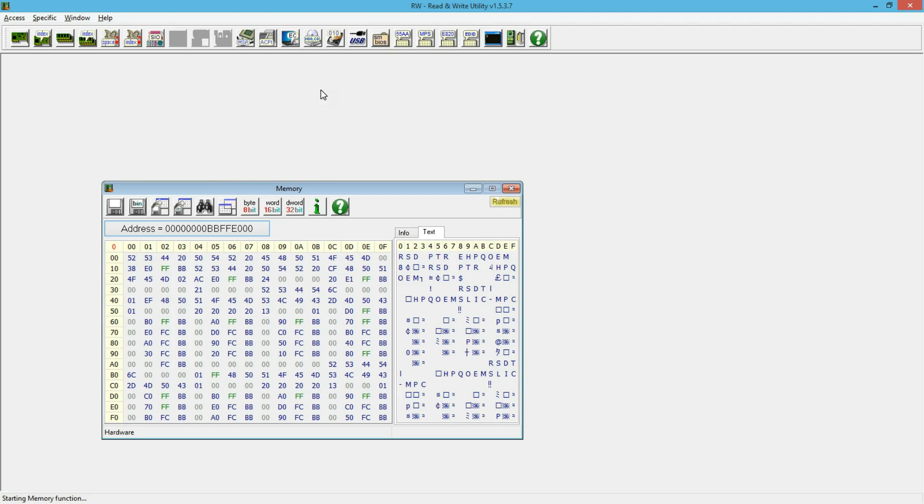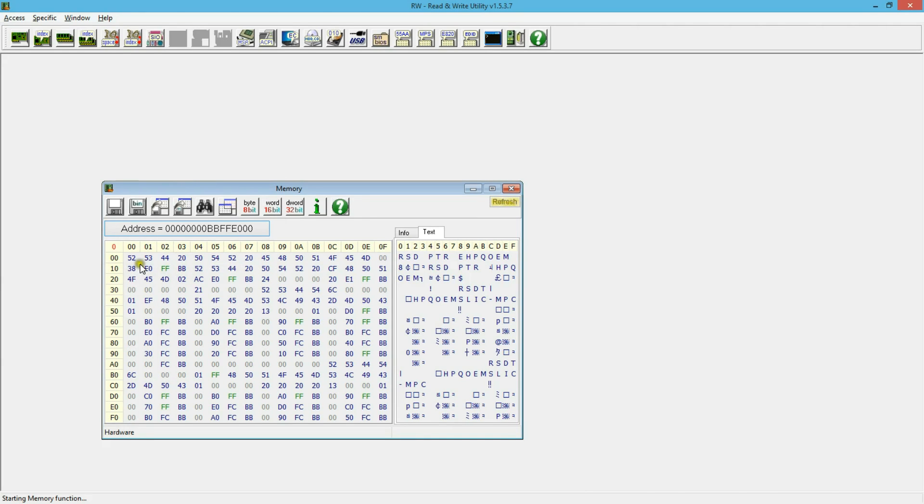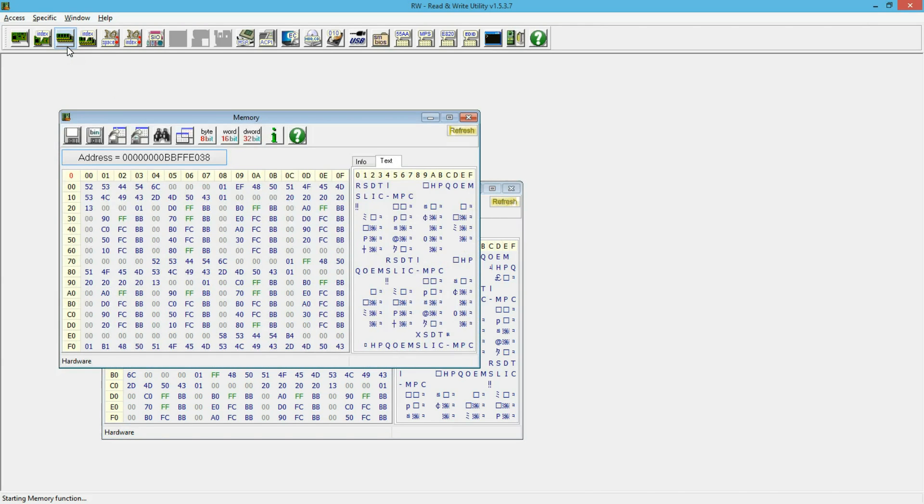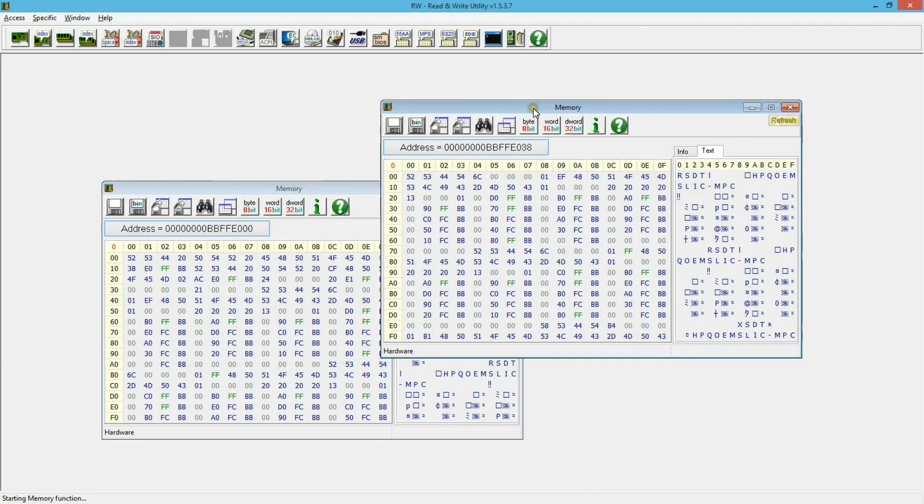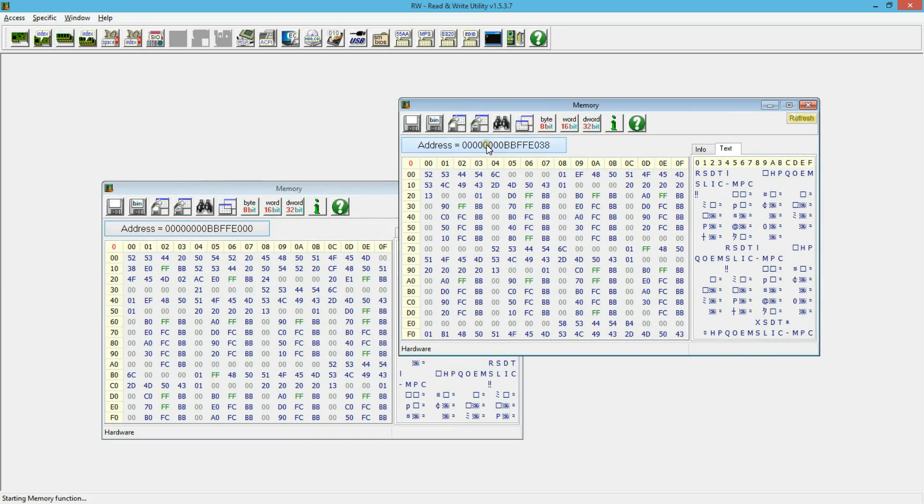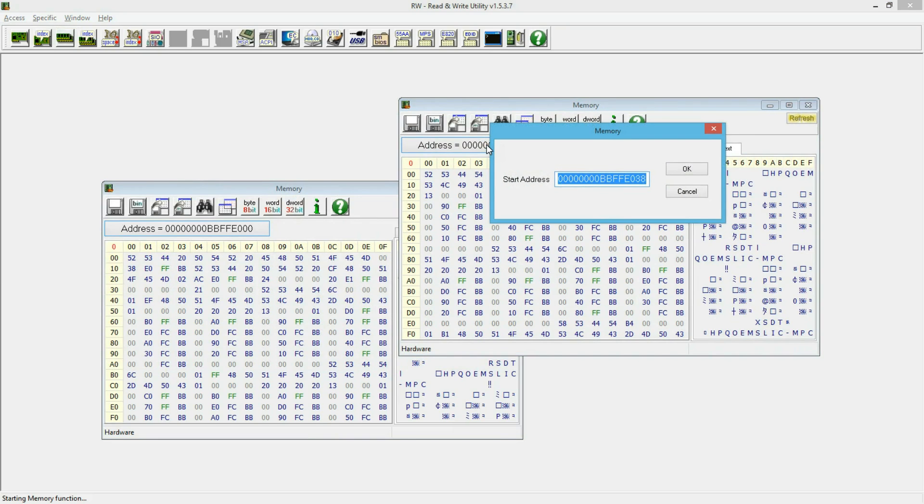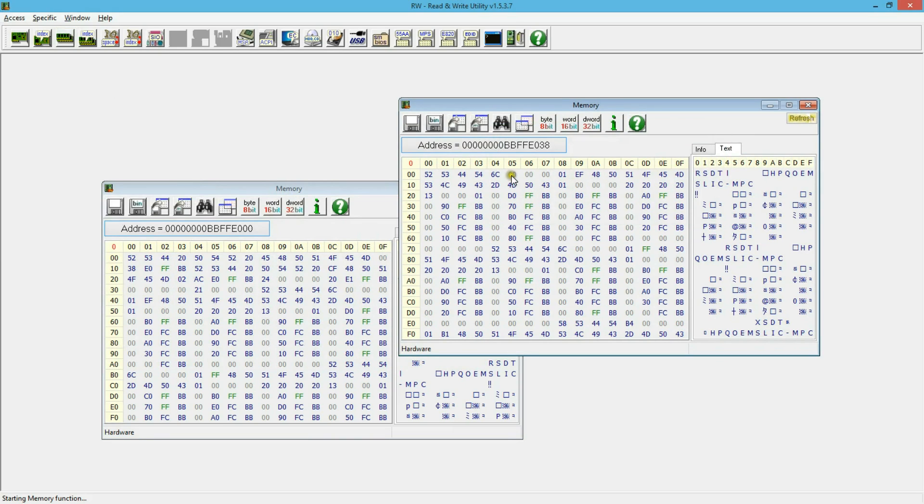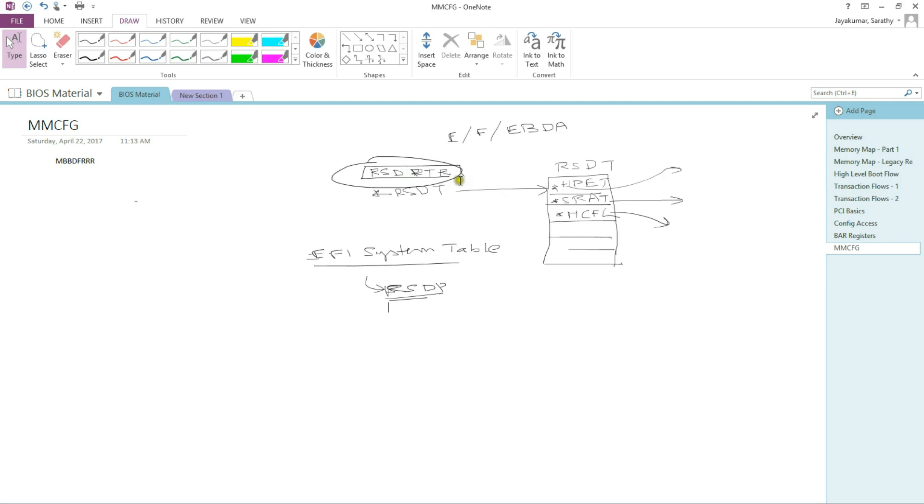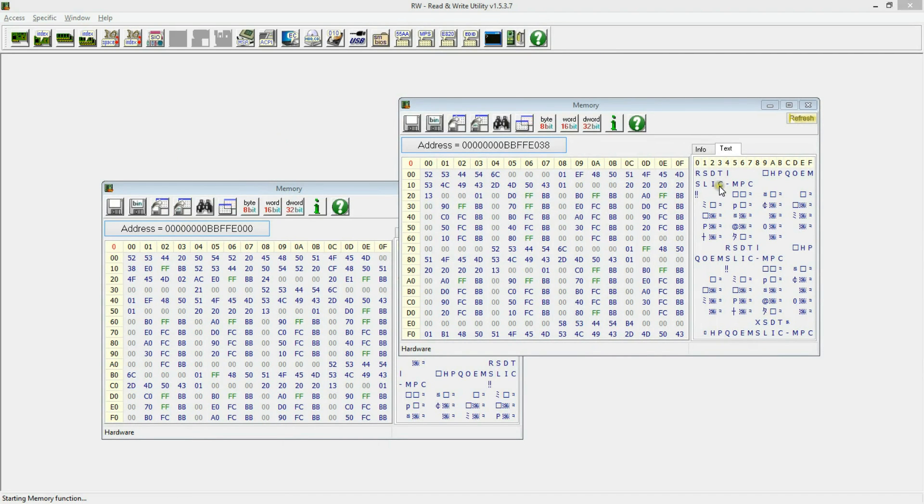So this is a read-write utility that I find very useful. Now here, since I don't know what pointer got passed to the operating system for the EFI system table, I did a brute force search and found the RSDPTR signature. You can see it right here. So once you find the RSDPTR and there are a bunch of things in here, this BBFFE038, that's going to be your RSDT. So I'm going to open that one. And here we have the RSDT table.